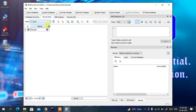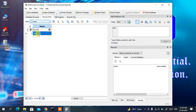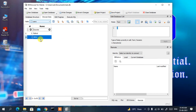Let's insert another record. Click the new record icon and enter id as 2 and name as 'Rahul'. Then add one more record with id as 3 and name as 'Gautam'.